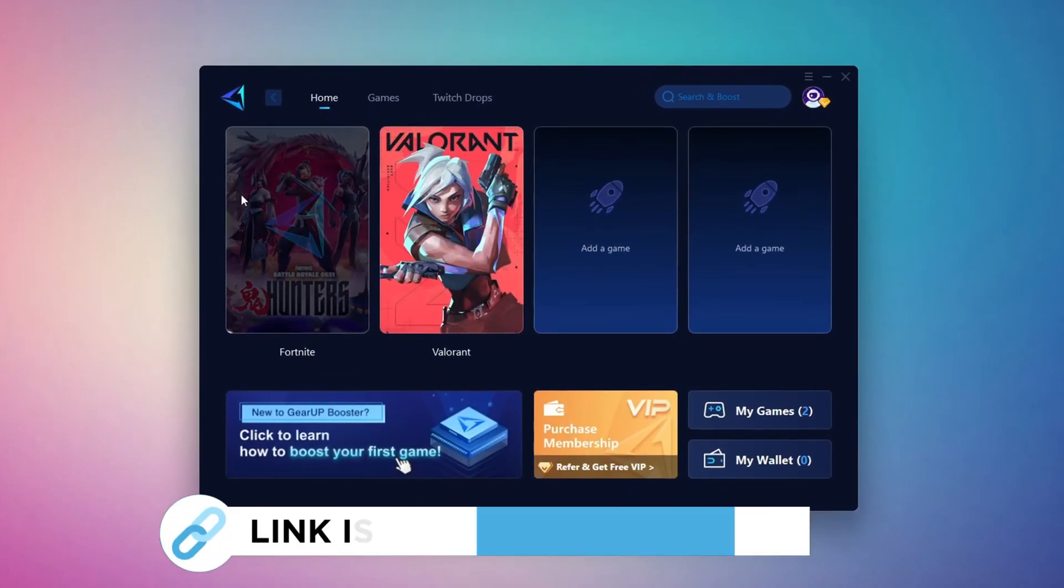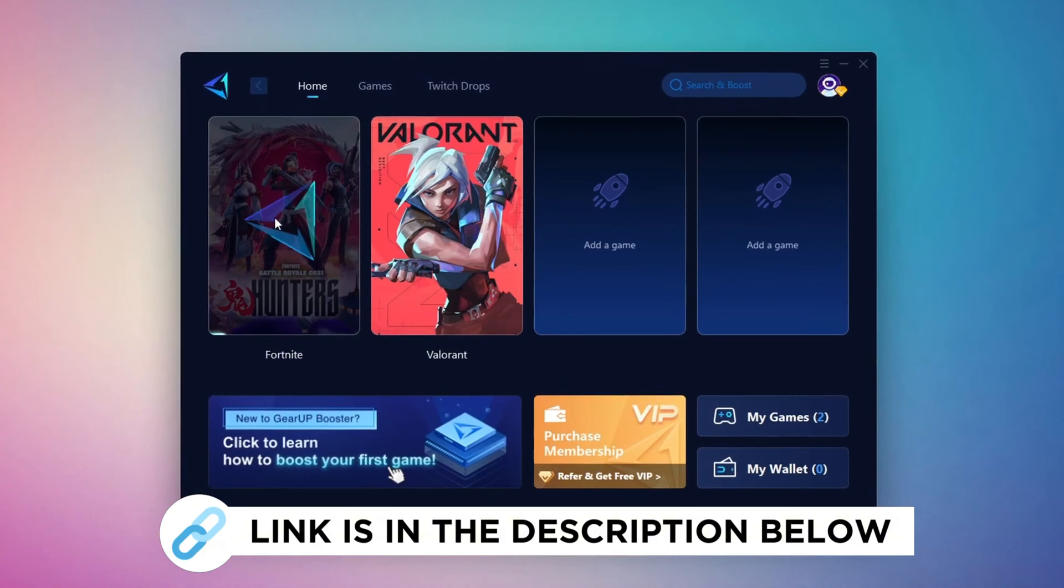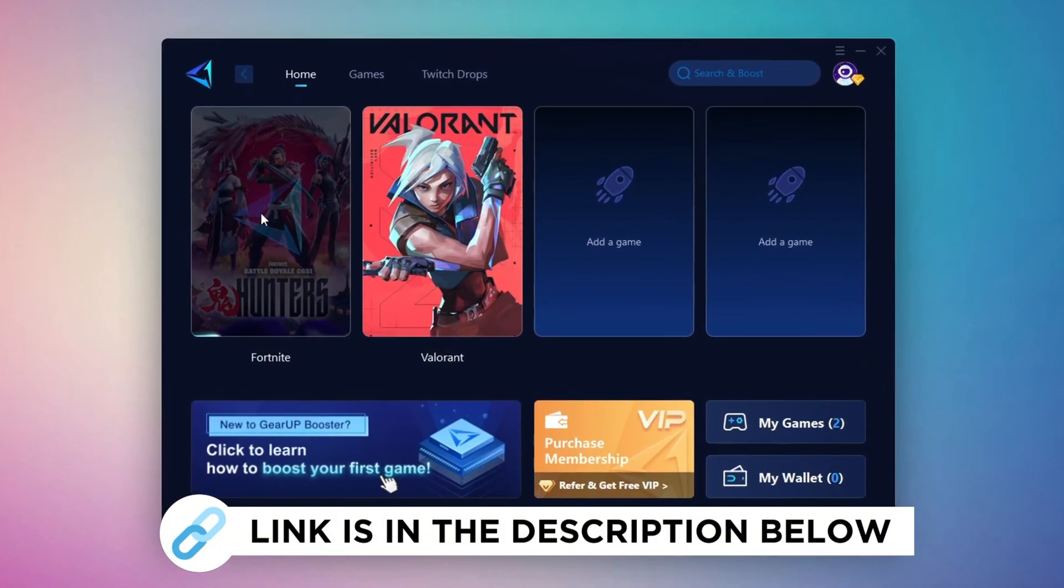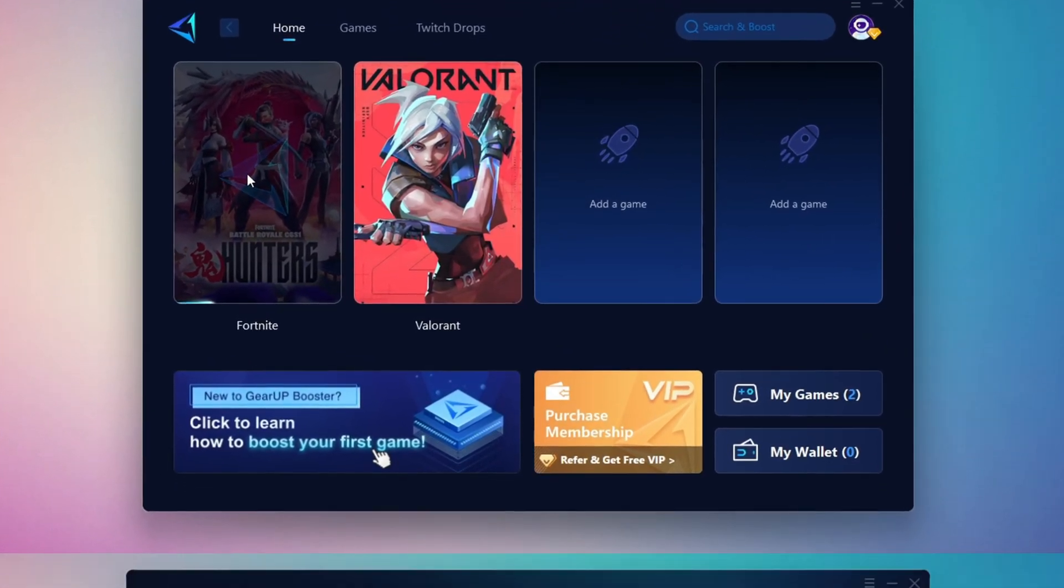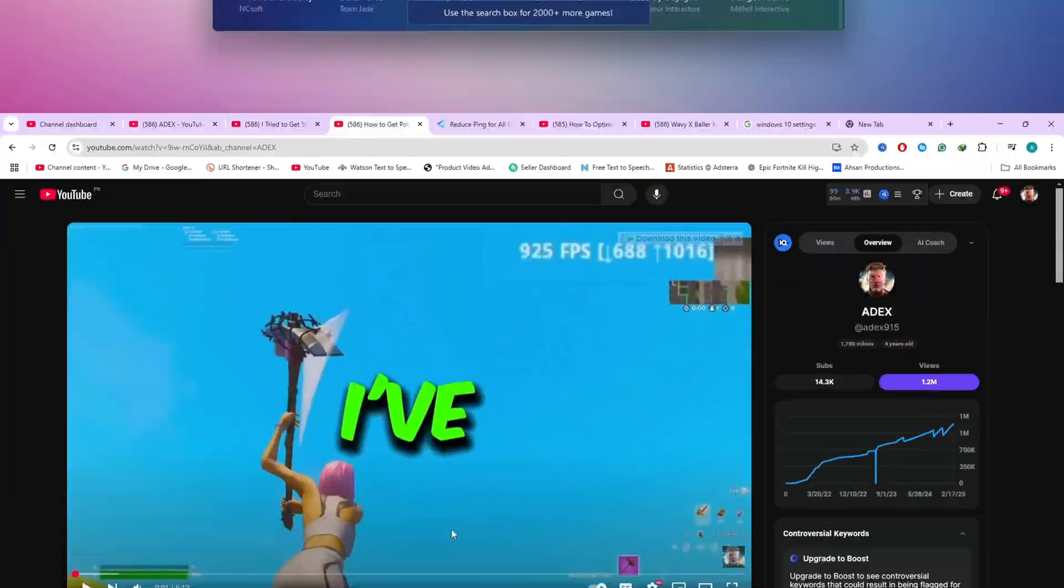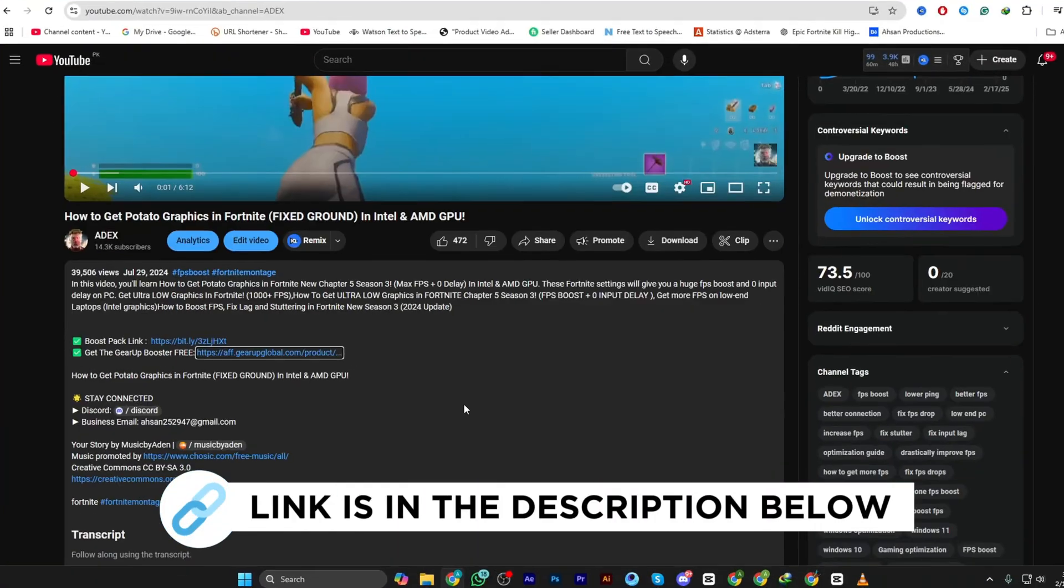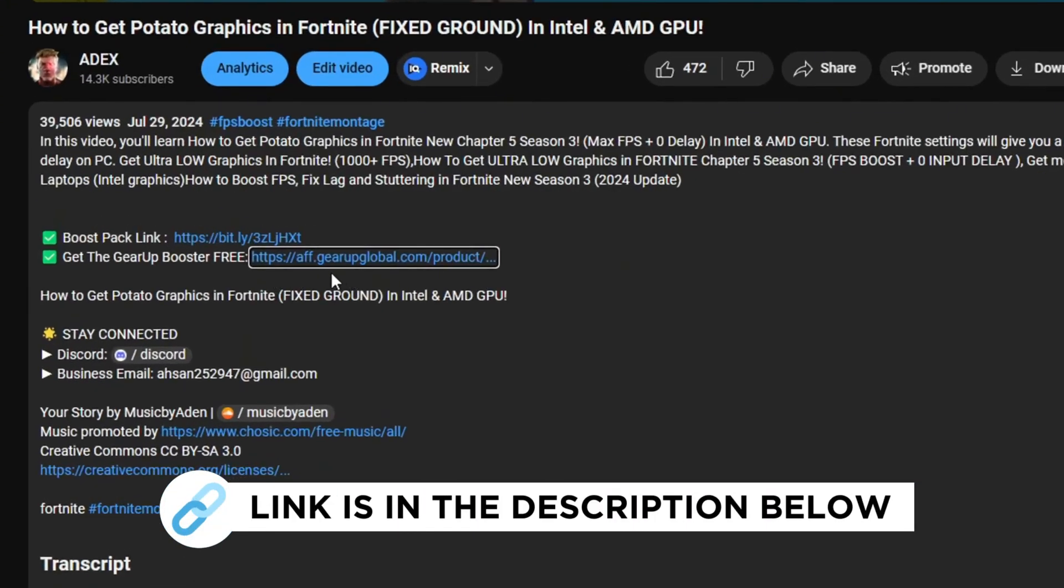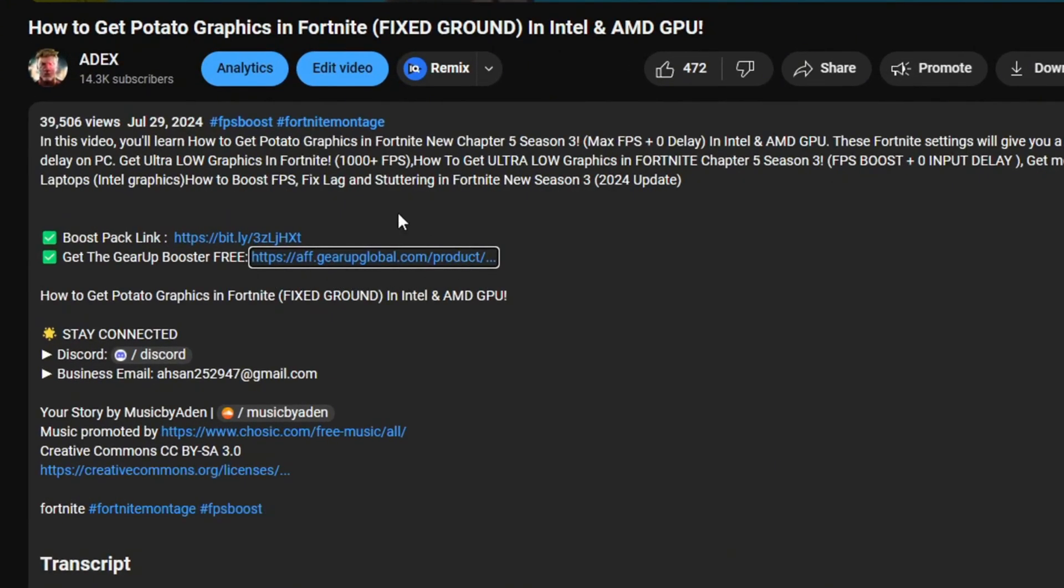Gear Up Booster is the best tool to reduce your ping while playing games. It works with both wired and wireless connections. Download it for free from my description and enjoy smoother gameplay with lower ping.